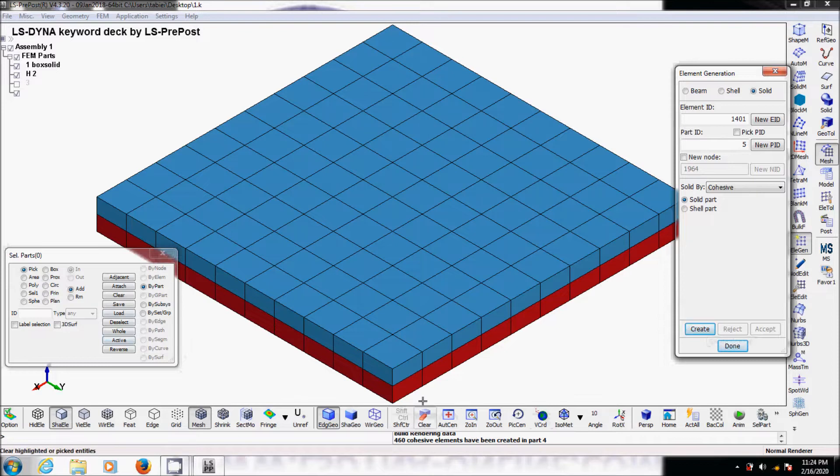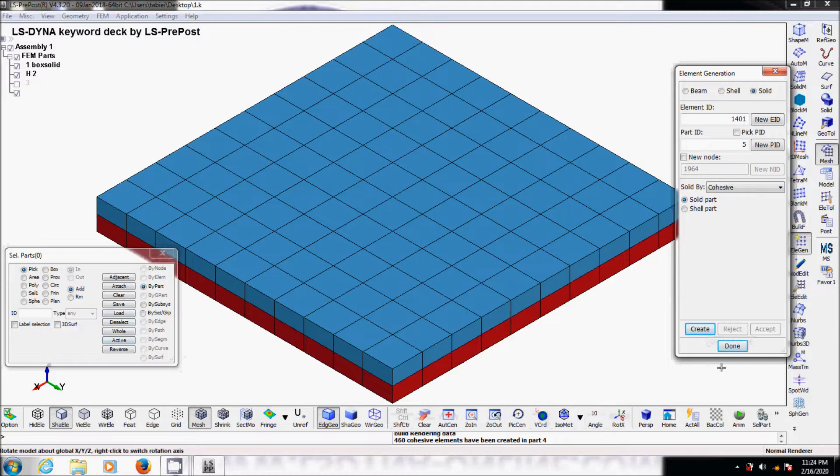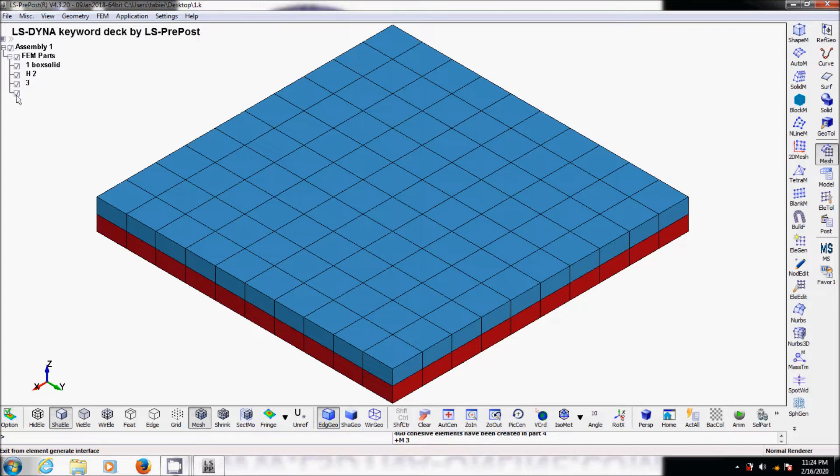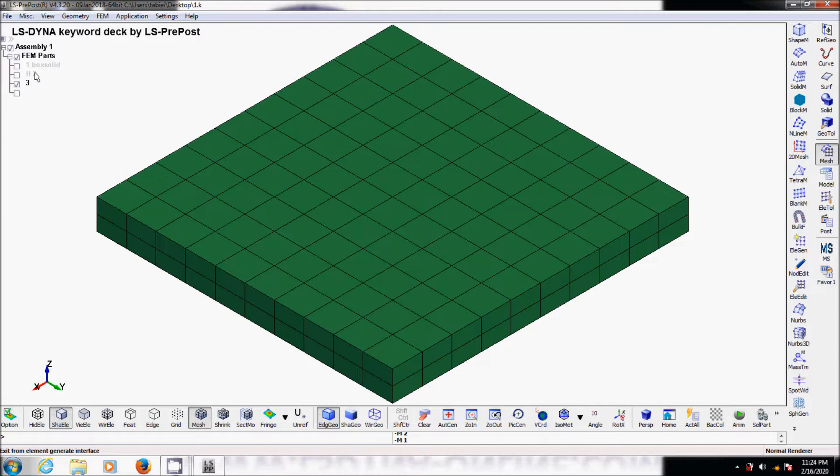You see down here it says 460 cohesive elements have been created in part 4. And we click done. What we have now is we need to basically delete part 3, which is simply shell elements between the face of every solid element.